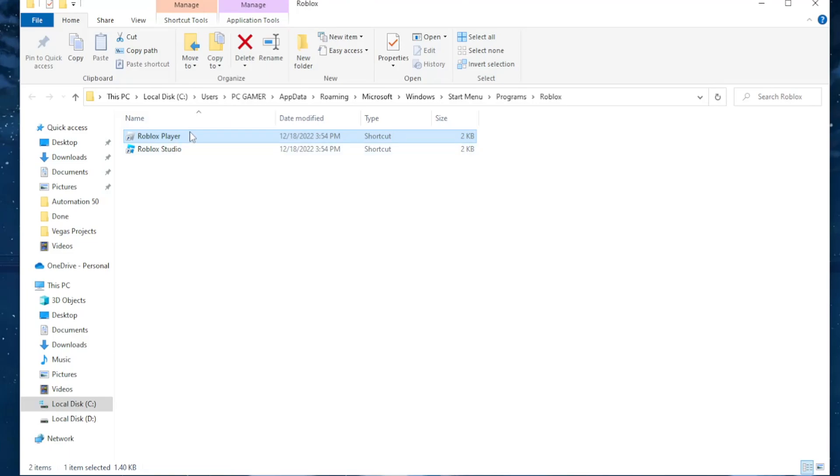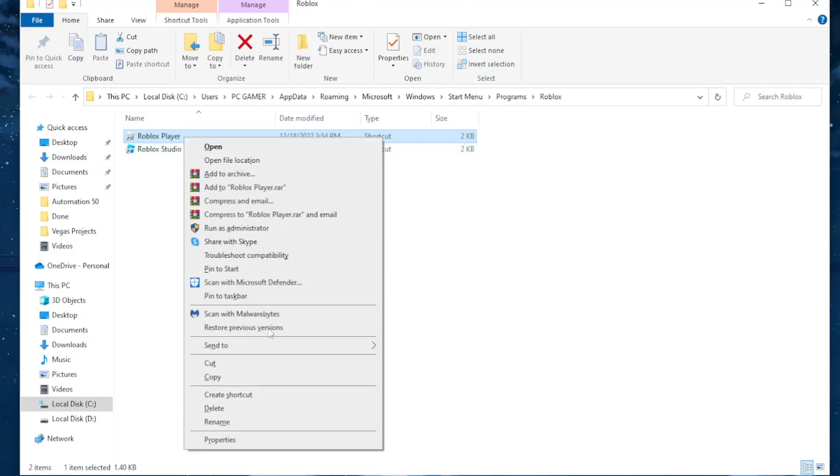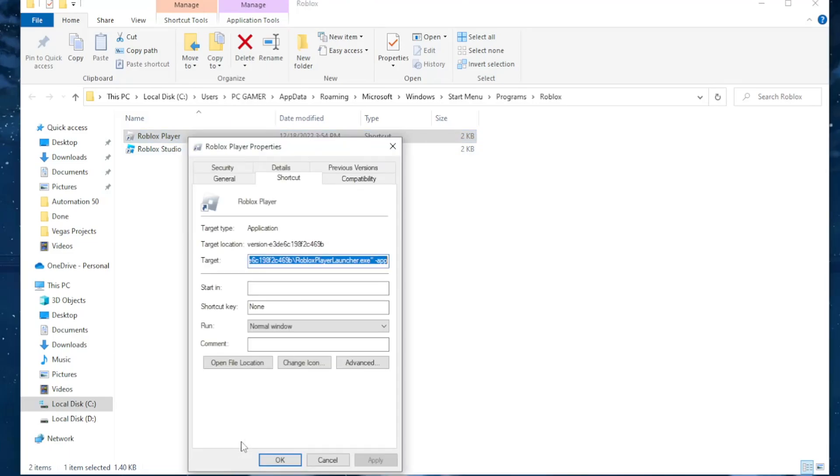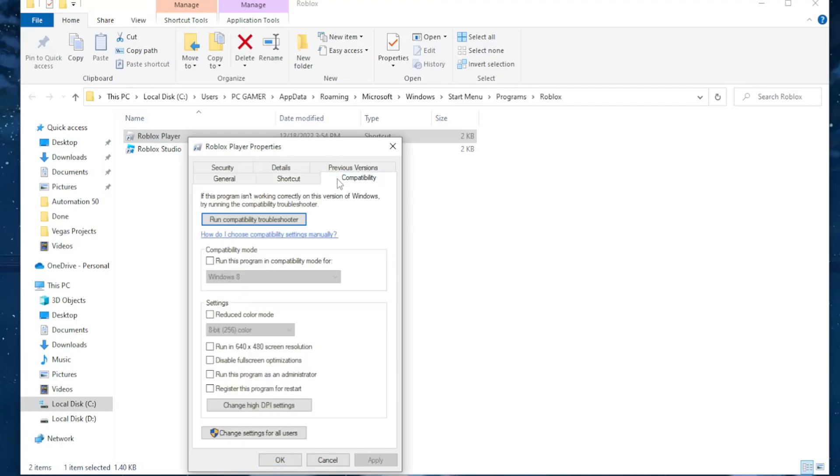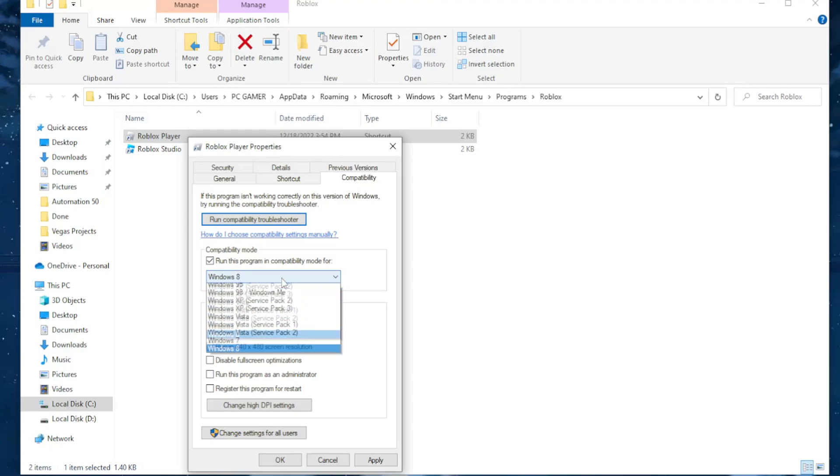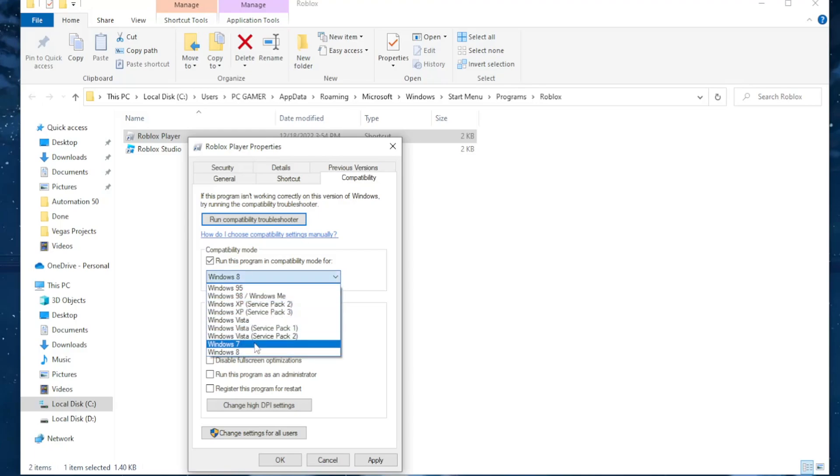After you're taken to the Roblox folder, I want you to right click on the Roblox player and then select properties. From here navigate to the compatibility tab and first off check this: run this program in compatibility mode for, and from the drop-down menu select Windows 7.